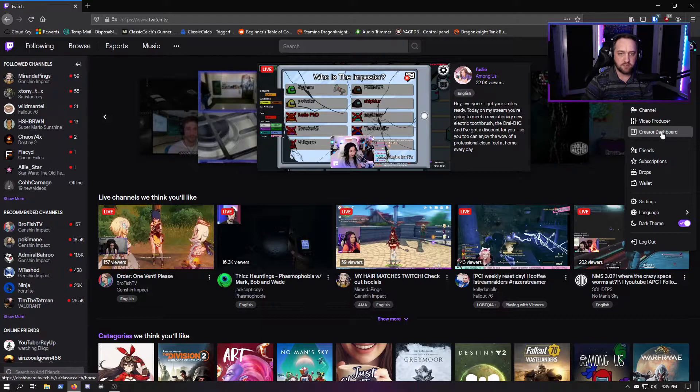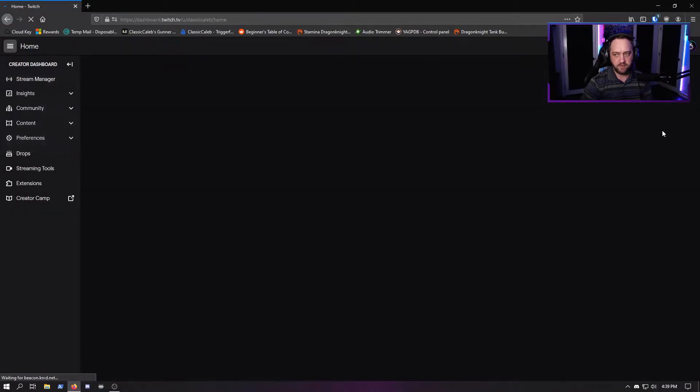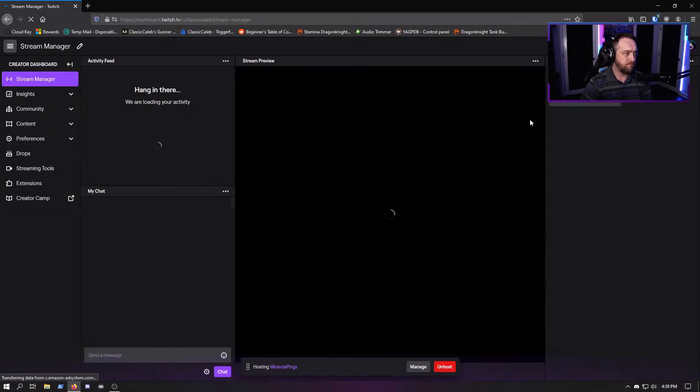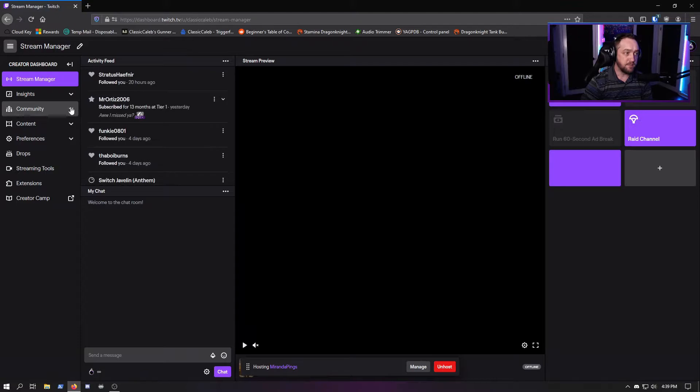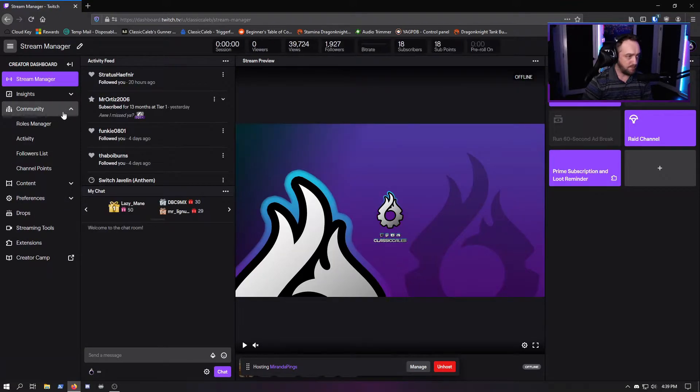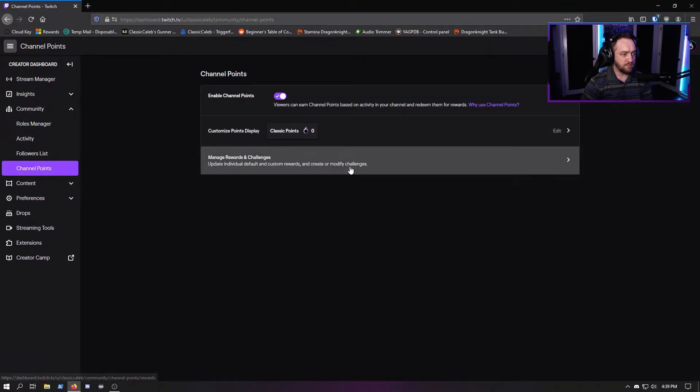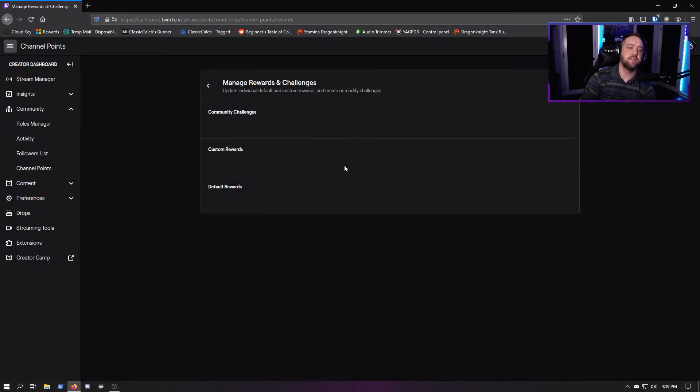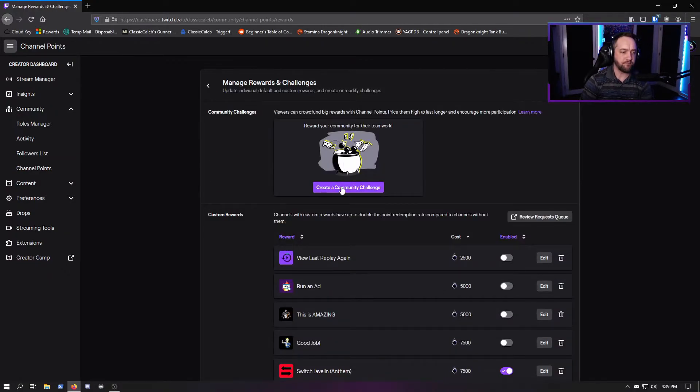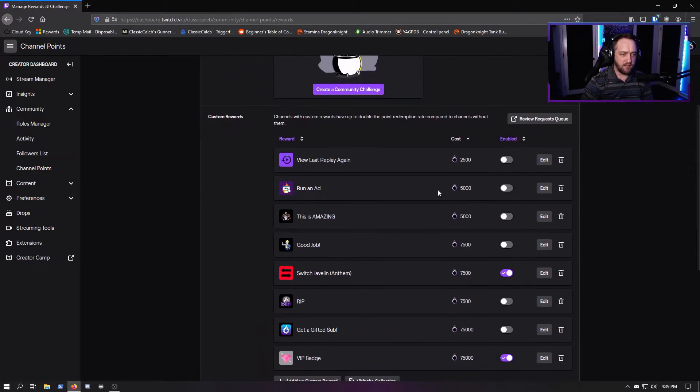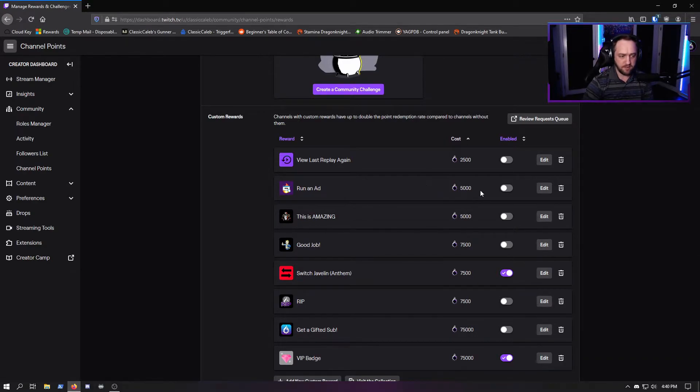Go to your Creator Dashboard - everybody should be familiar with doing this. It's under Community, then Channel Points. Go to Manage Rewards and Challenges. If you haven't messed with this before, this is how you get here.